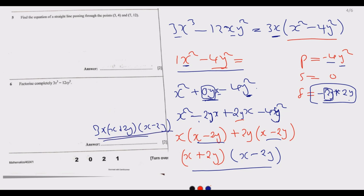That is the answer to Question 6 and the end of the first part — the first six questions of Paper 1 Mathematics from the 2021 exams. Thank you for joining us today. Join us in the second session where we will be looking at Question 7 going forward.